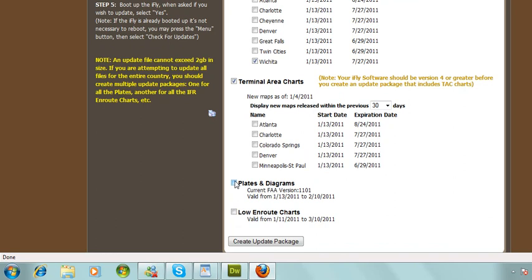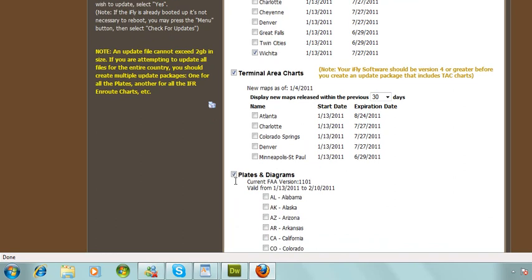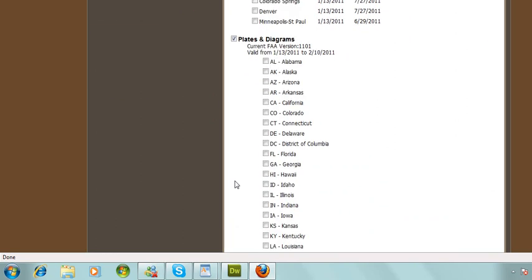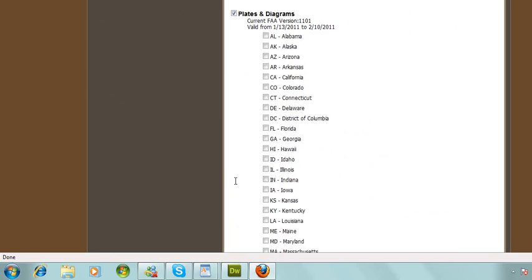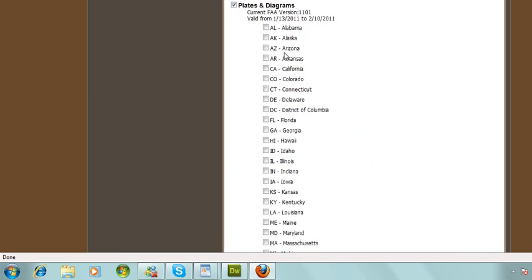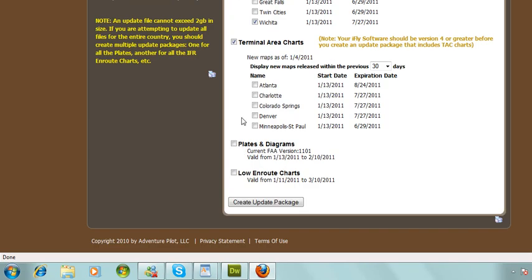Plates and diagrams — if you just recently purchased your iFly, you'll have the latest plates and diagrams. But if we've released a new version since your purchase, or if you haven't downloaded in a long time, you can go ahead and select any of the states that you fly into or that you may need for your trip.